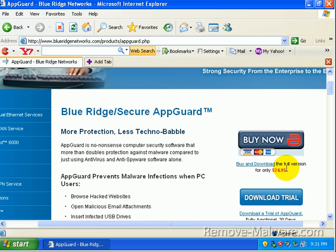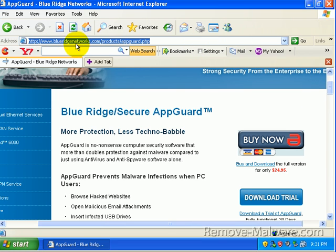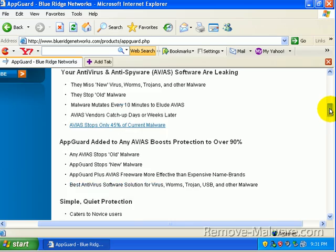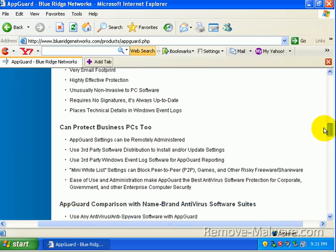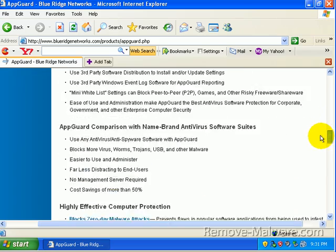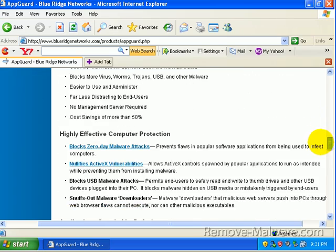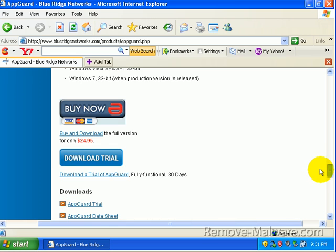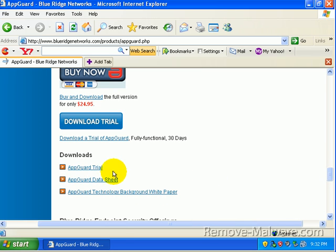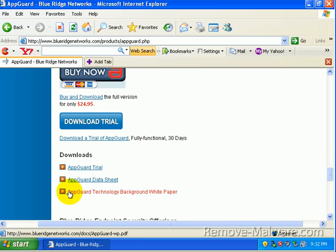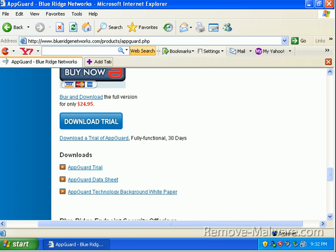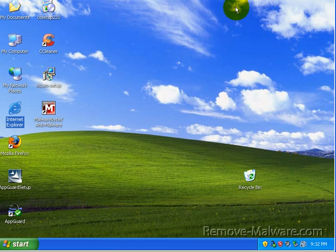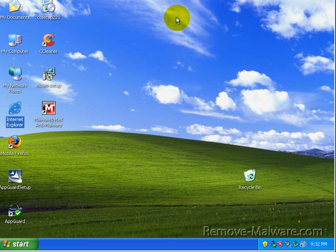So, I hope that kind of explains it. If it doesn't, just go to BlueRidgeNetworks.com slash products slash AppGuard dot PHP and take a look at their huge description of what App Guard does. If that's not enough for you, you can go down here to the data sheet and you can also take a look at the App Guard technology white paper. So, anyway, that is it for me for at least about a week or two. I'm heading out for a little while. Talk to you guys later.